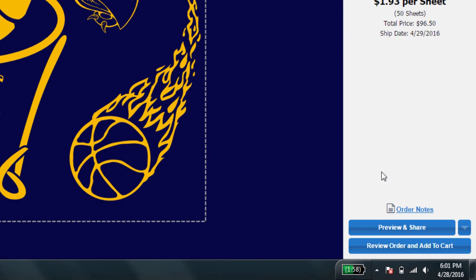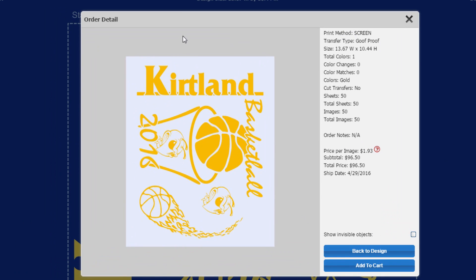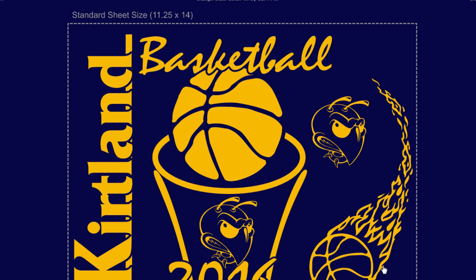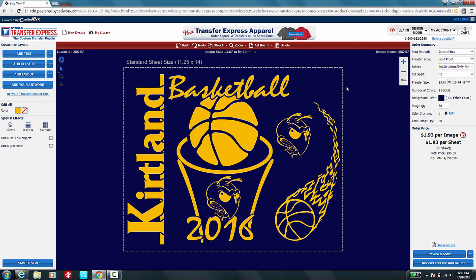At 50 sheets the total comes to $96.50 and shows you your ship date. You can then click 'Review Your Order' to see what your transfer sheet will look like when you receive it, along with all the information you've added. Once everything looks good, add it to your cart. You can then check out, add apparel to your order, or if you have more designs to create, continue designing.